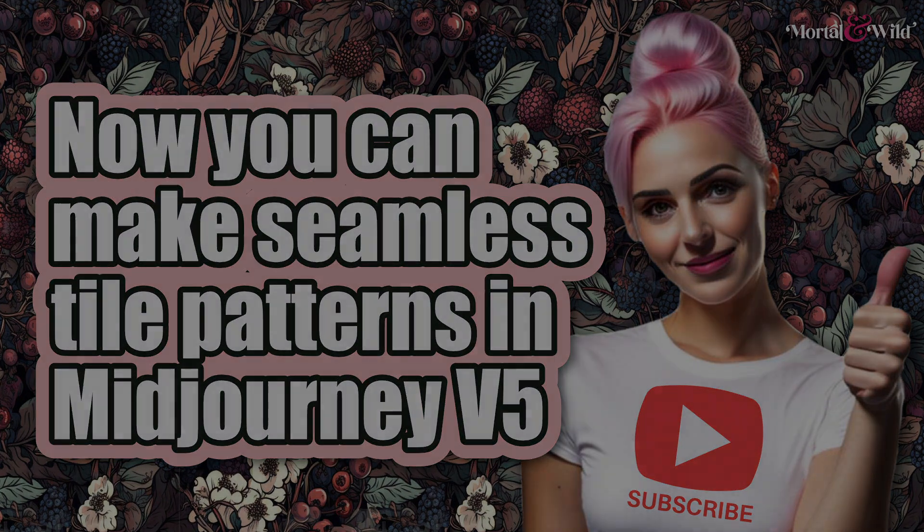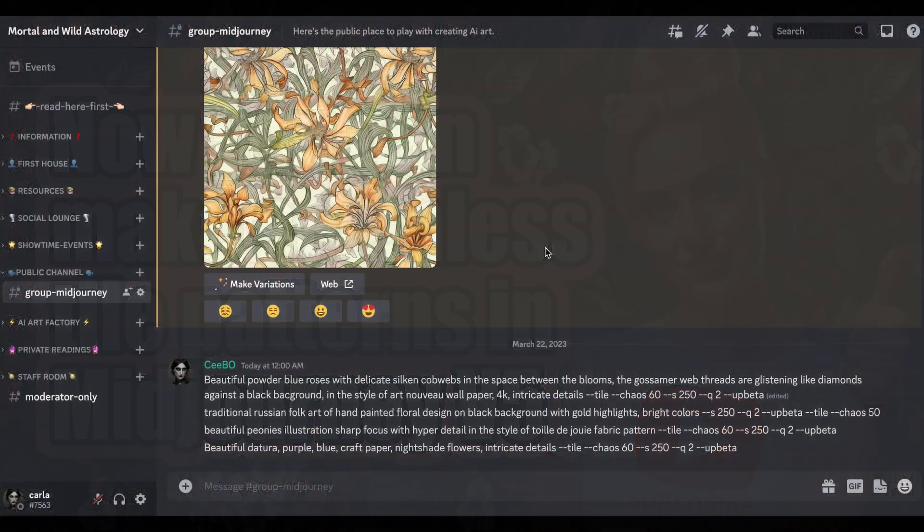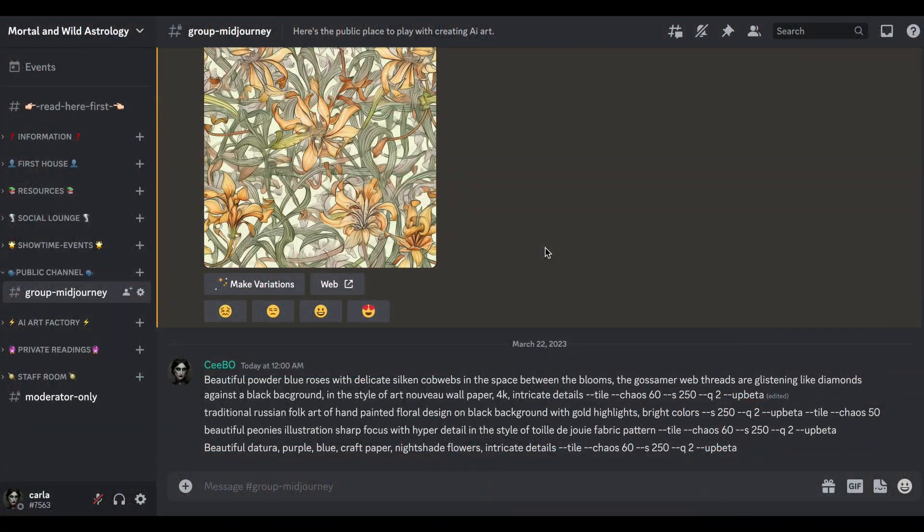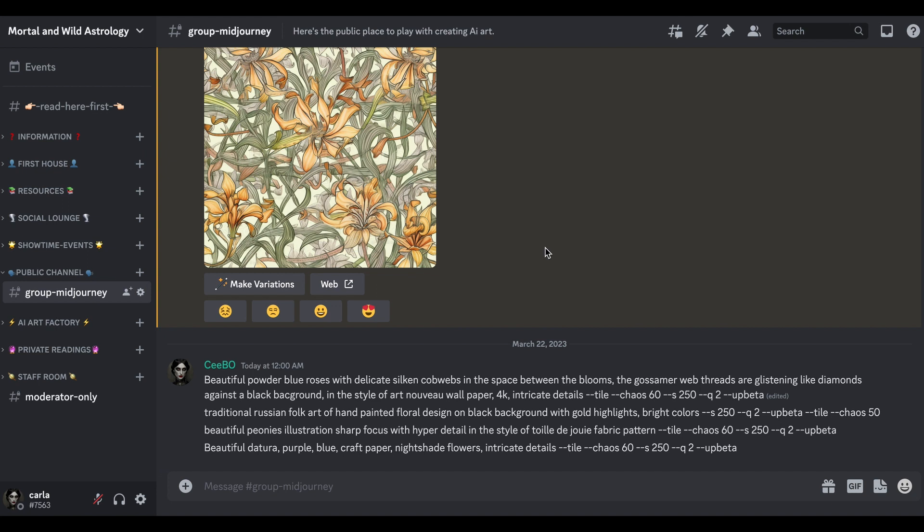Since the last pattern video I made on Mid Journey, literally right after I posted that video, they announced the new v5 version was going to have the tile feature in it, which is brilliant.